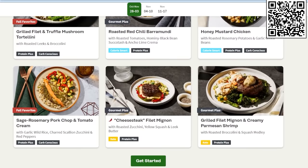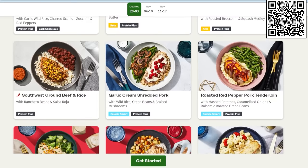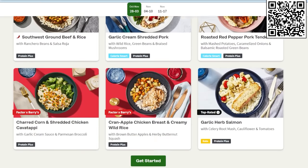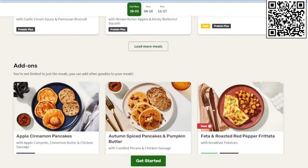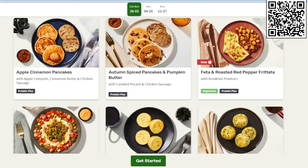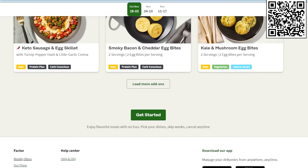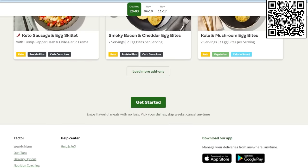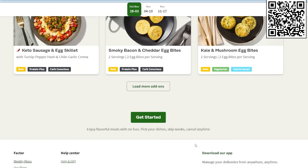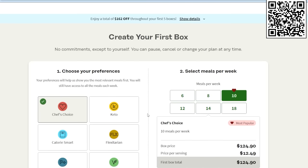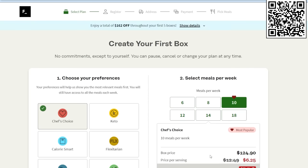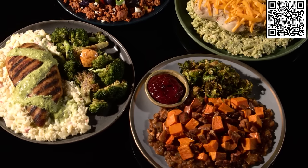On top of that, they're pretty flexible too. They have meal preference options like calorie smart or vegan and they have more than 27 meal options per week. I can choose different foods per week and I can choose how many meals I get per week too.